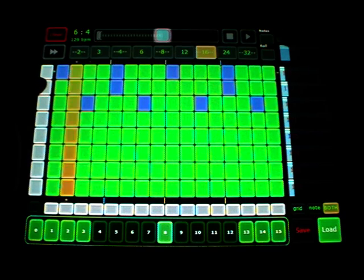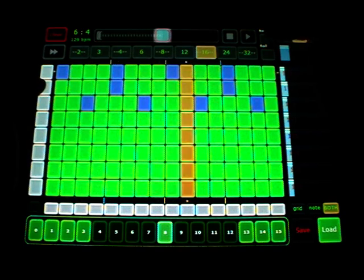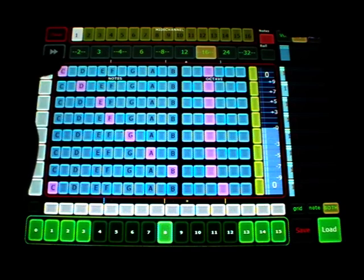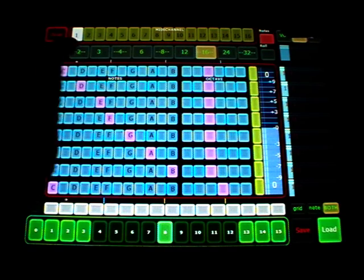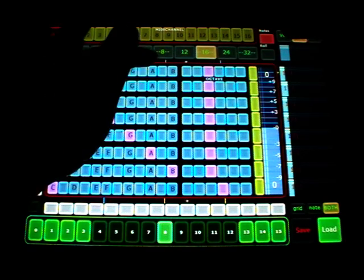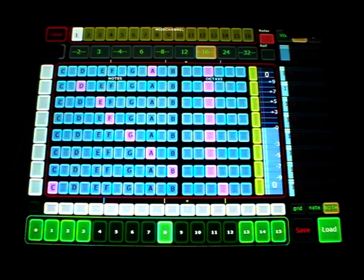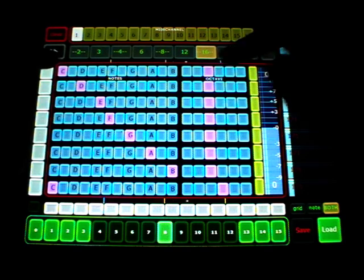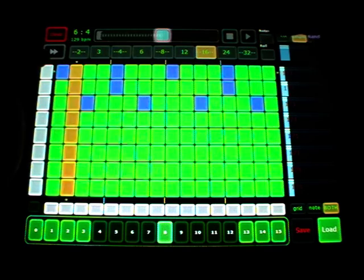And you can change the notes here. So maybe making the bass drum a tom or whatever and here is the octave.